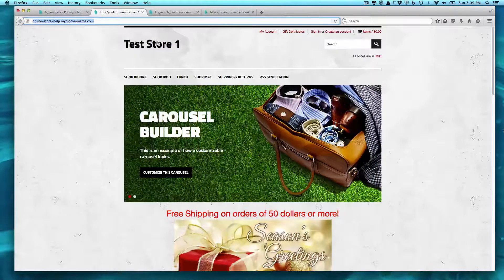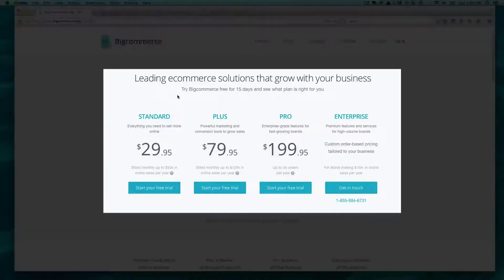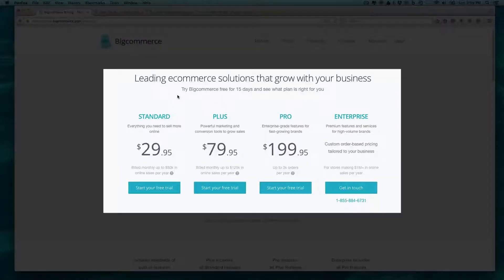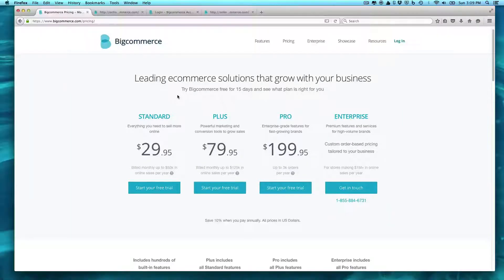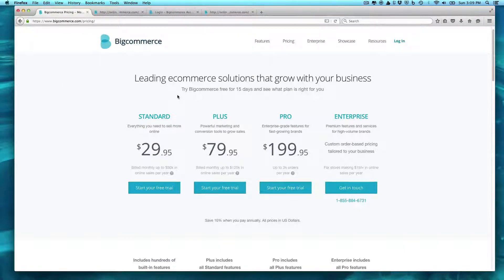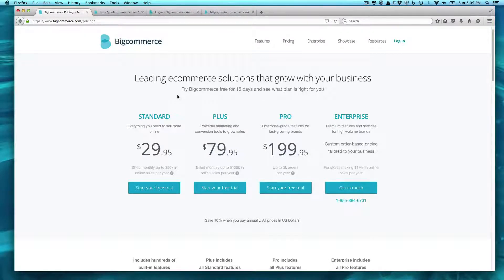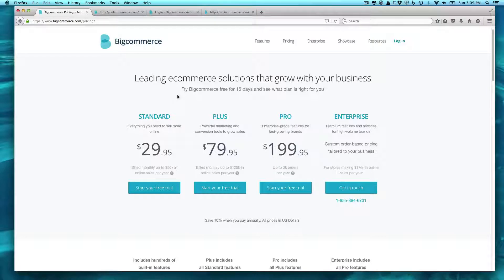So when you come over to the pricing page, you can see it starts at $30 a month and it can go up to $200. And essentially what that is, is up to $50,000 a year in revenue, you're paying $30 a month. So it's just pretty much dirt cheap, right? And I think it's pretty fair. Once you get past $50,000 in sales, they're going to move you up to the next level.